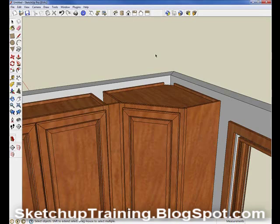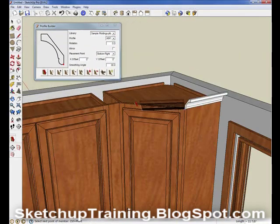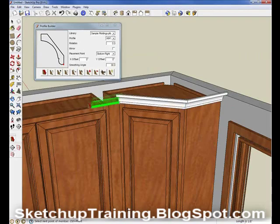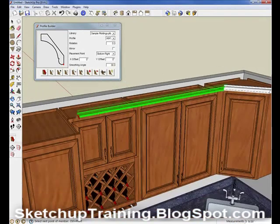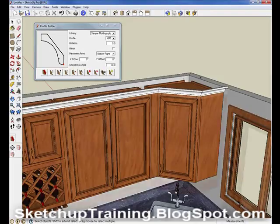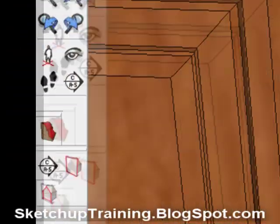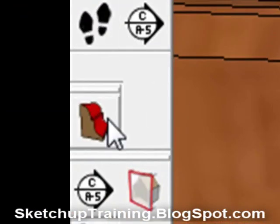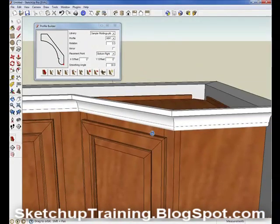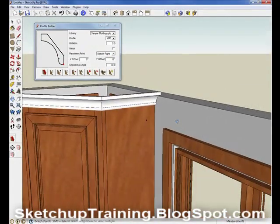Just watch how easy it is to apply a crown to this kitchen. So how do you use Profile Builder to make your own crowns and moldings? It's really easy. Make sure Profile Builder is open by clicking this icon. Then draw your profile. I have one here that I've drawn already that I would like to save into my library.